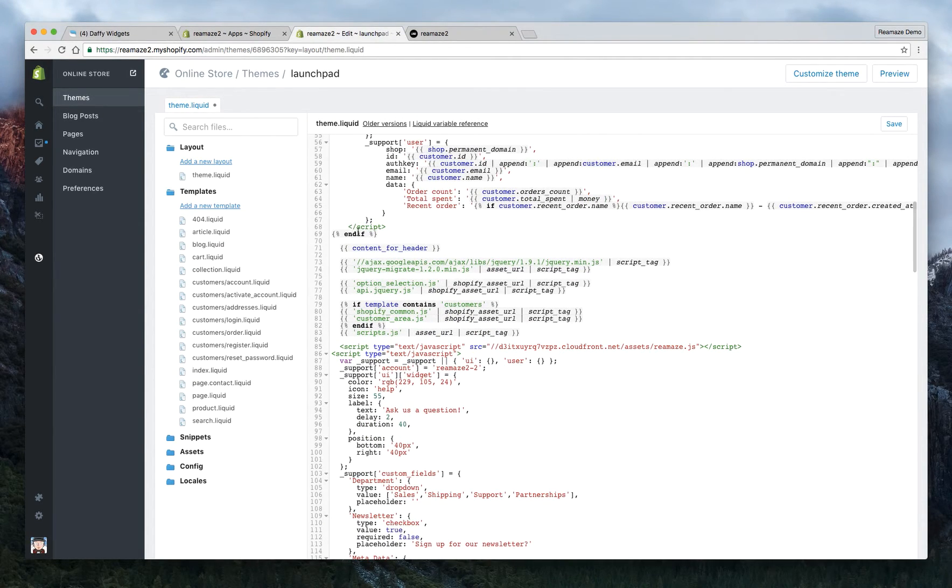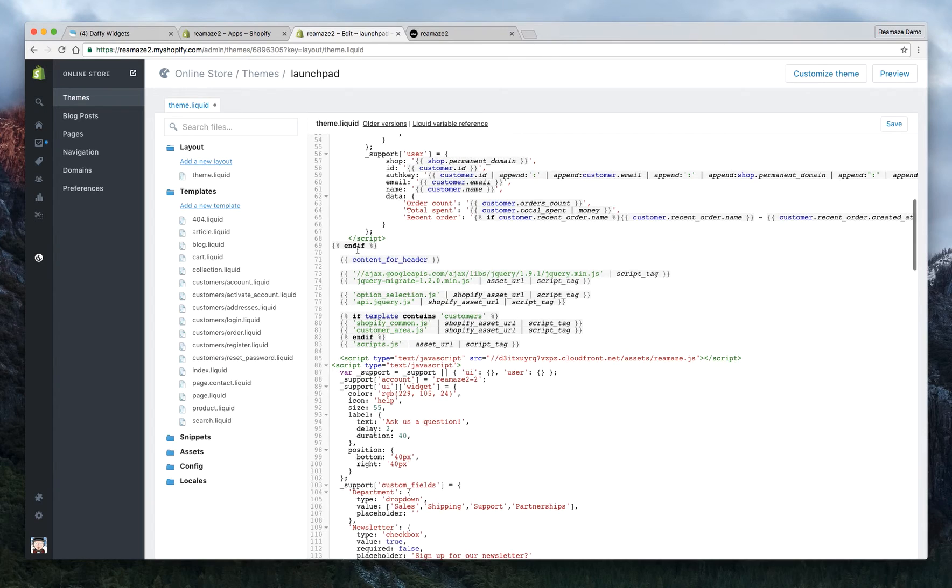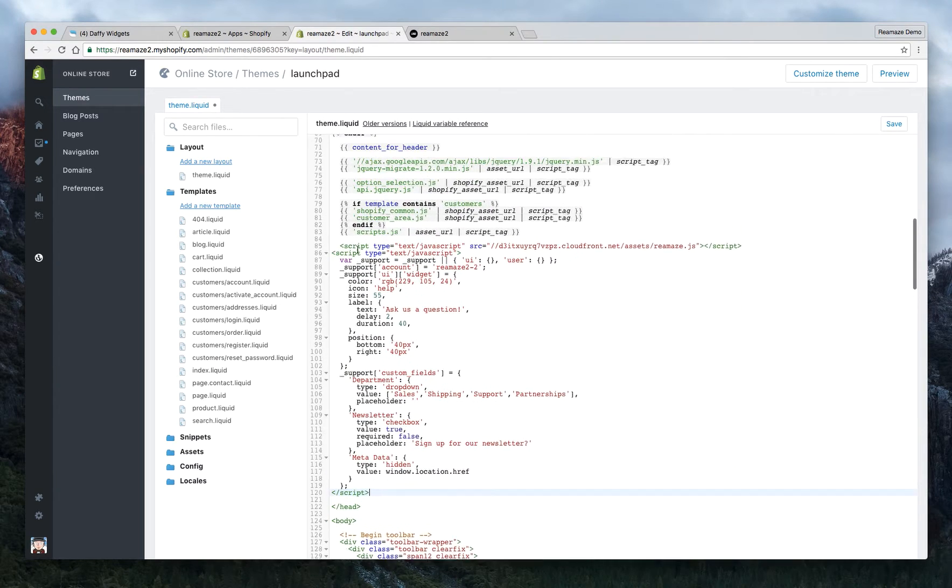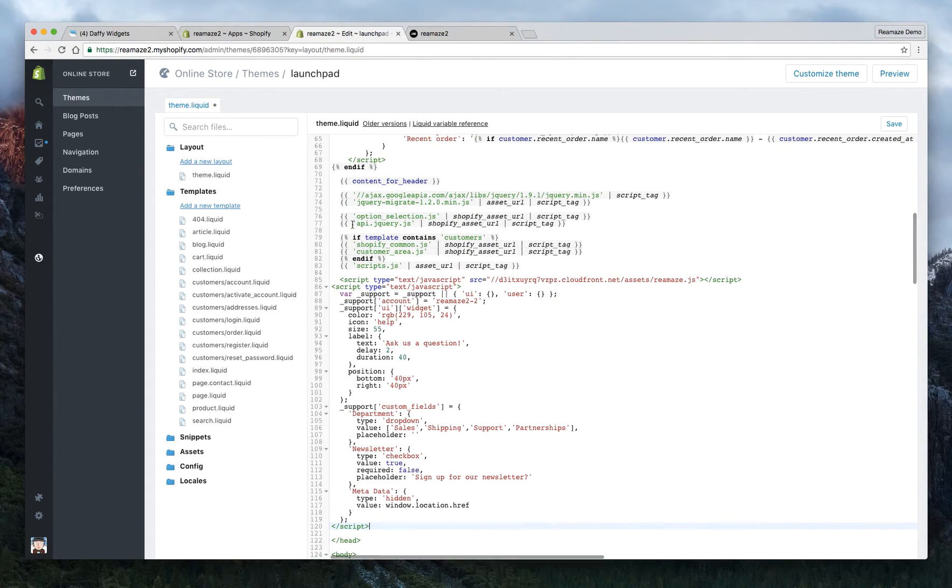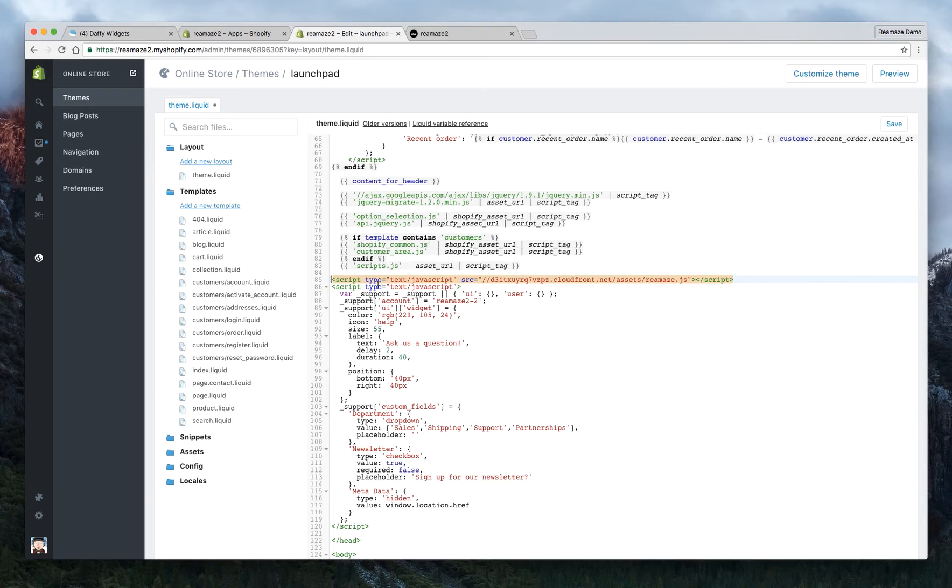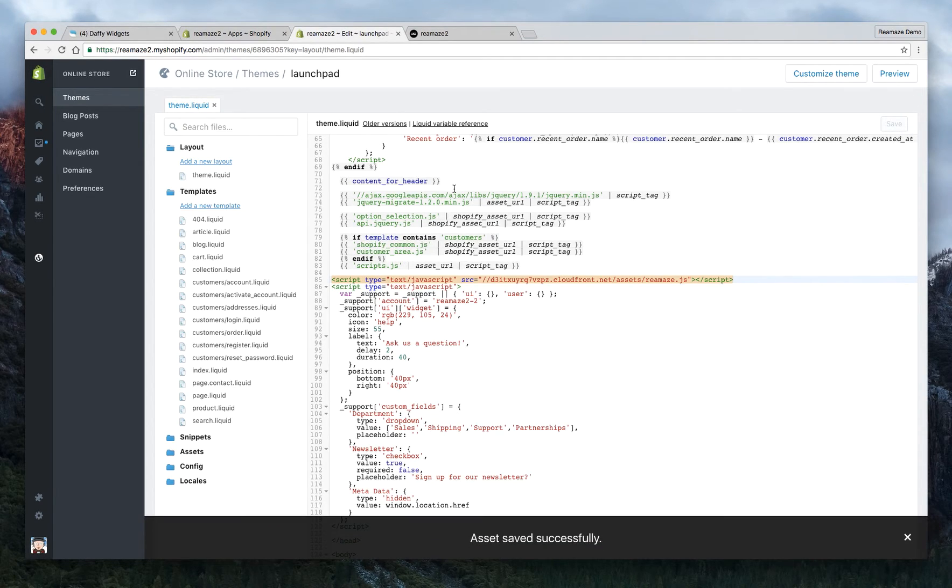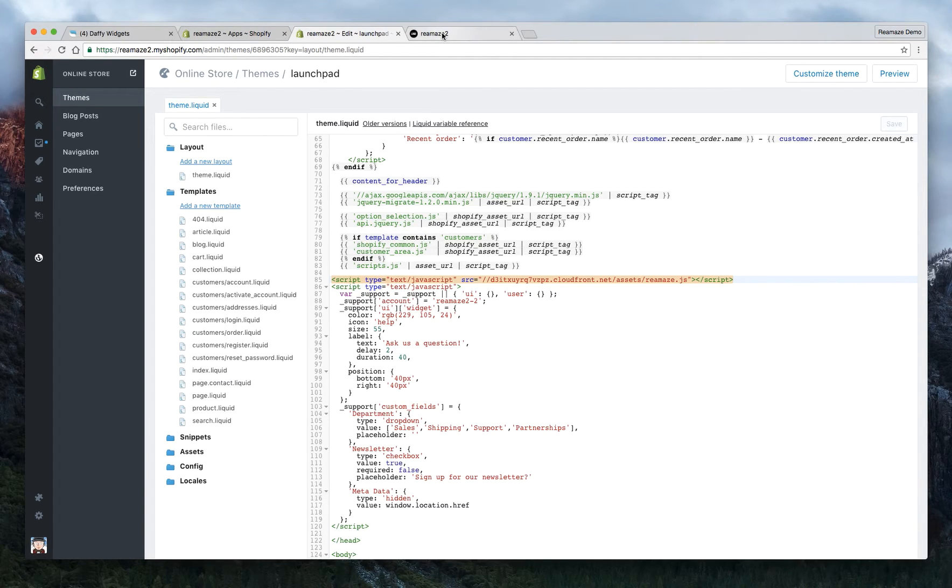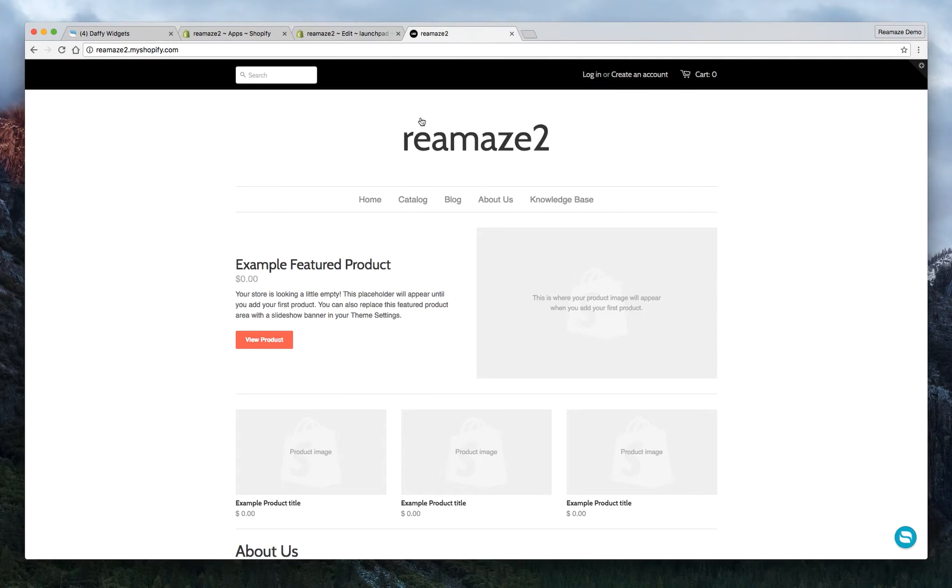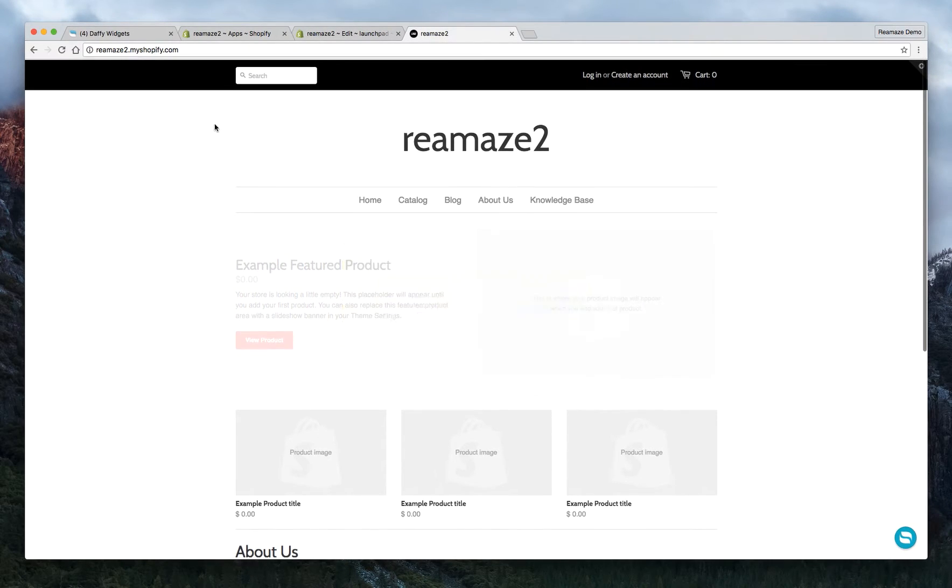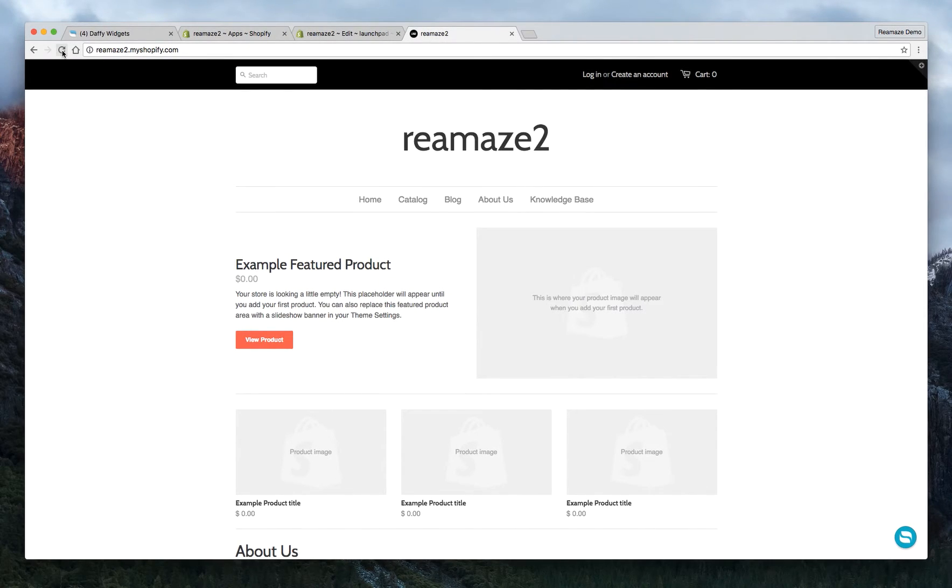So everything is in there now. Don't worry, you don't have to worry about making everything look right. But that looks pretty good. We're going to click save. Asset saved successfully. Now we're going to go back to the test store. I want to give it a try. Refresh.